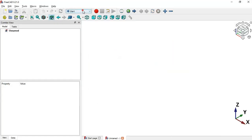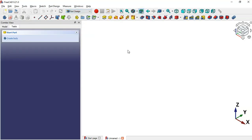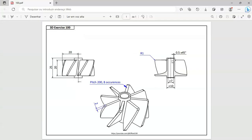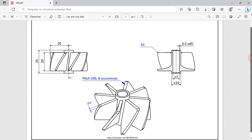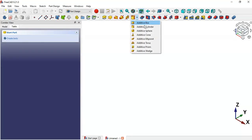Now switch to the Part Design workbench. First, we'll draw the cylinder without the hole. Let's go to the additive tools here and click this arrow and select the additive cylinder tool.